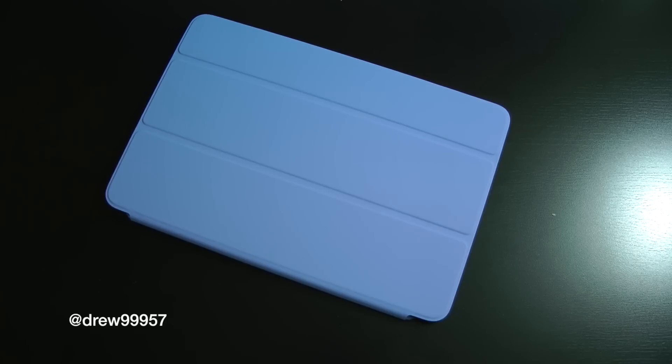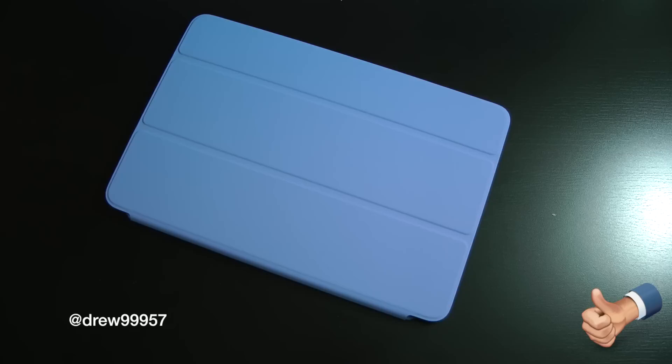What's up everyone? Drew here. We have a review of the iPad Mini Smart Cover case. Let's go ahead and take a look at it.